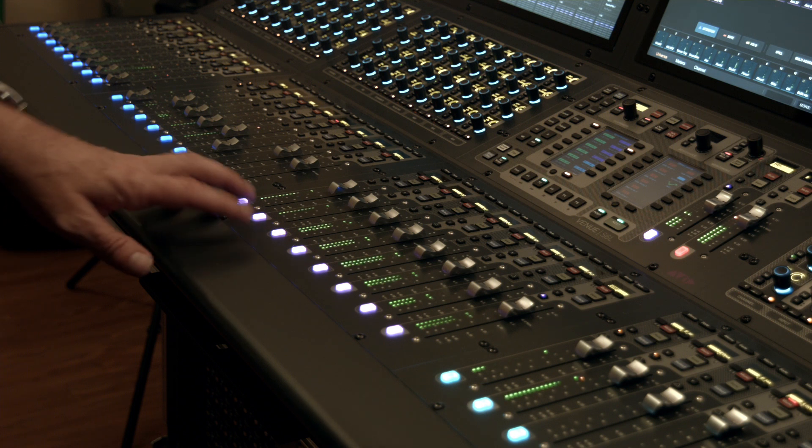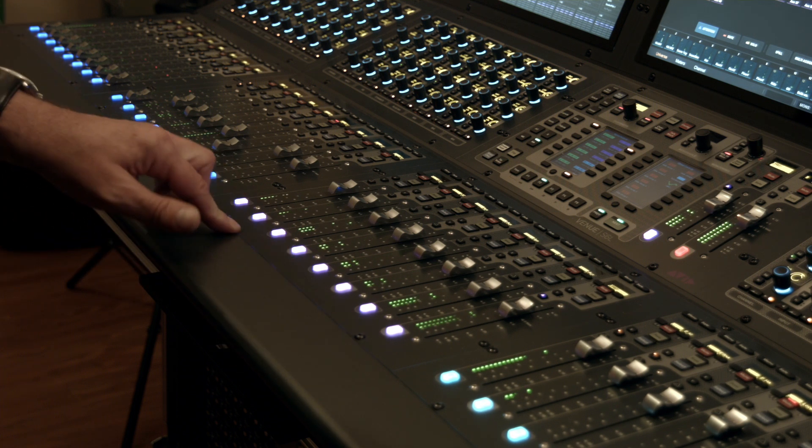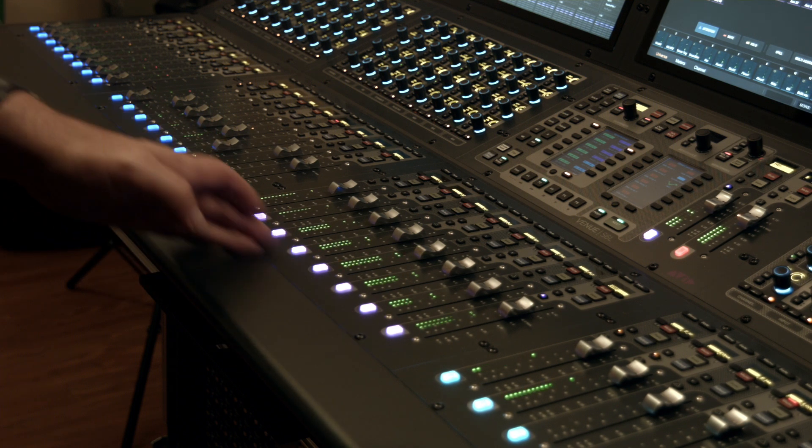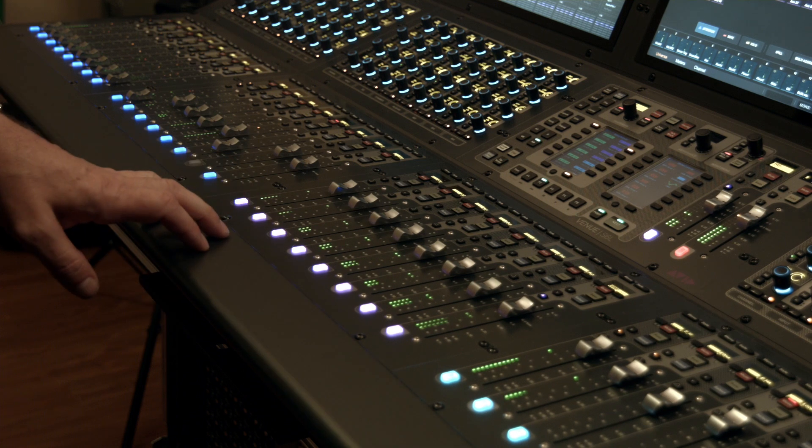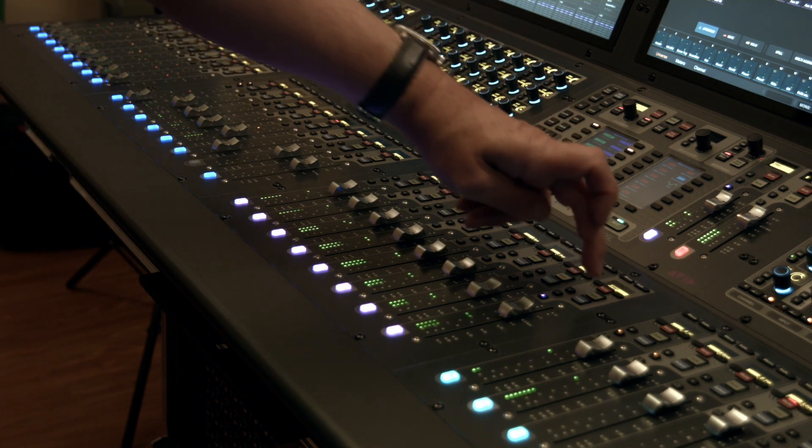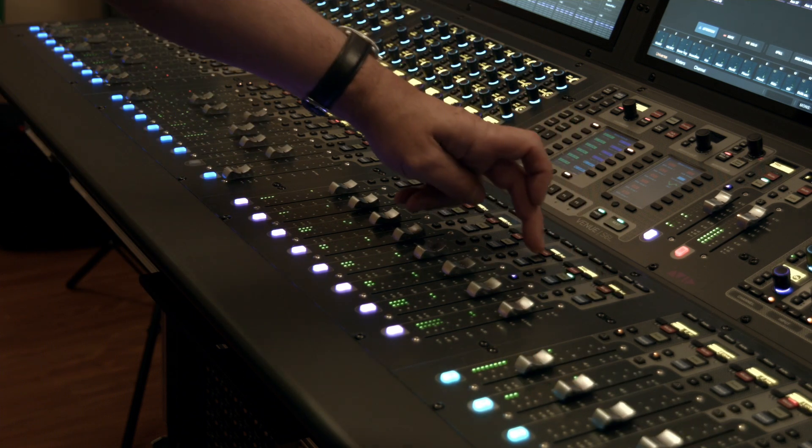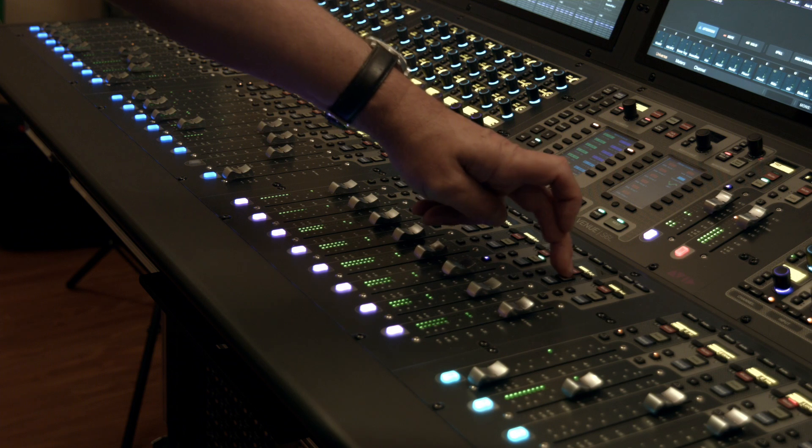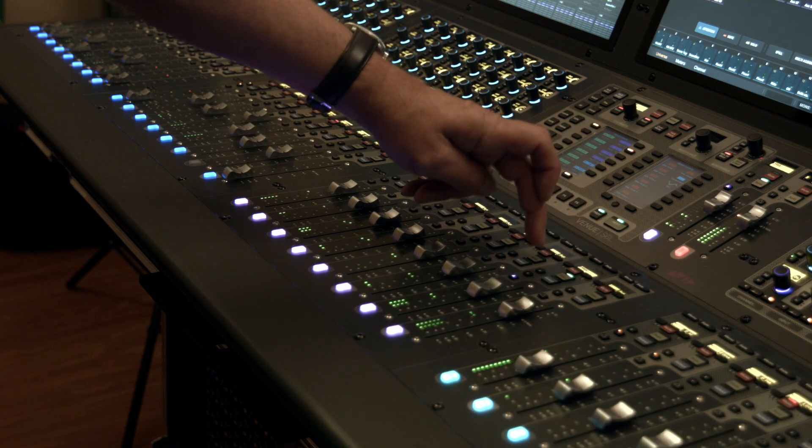This next event relates to sends on faders. Here in the middle of the desk, I have my aux masters. Until this point with the XXL, we've used the solo switch to put the input channels sends to that aux.